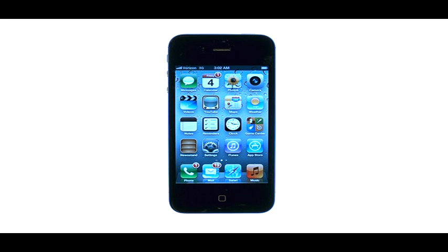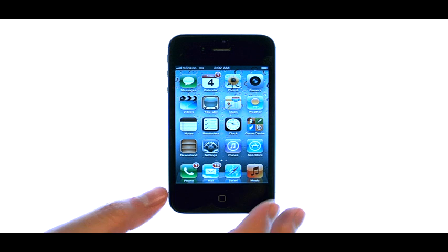Welcome to PhoneSavvy.com smartphone training videos. To take a screenshot with the iPhone 4S, first thing we'll do is find the image that we'd like to take a screenshot of.